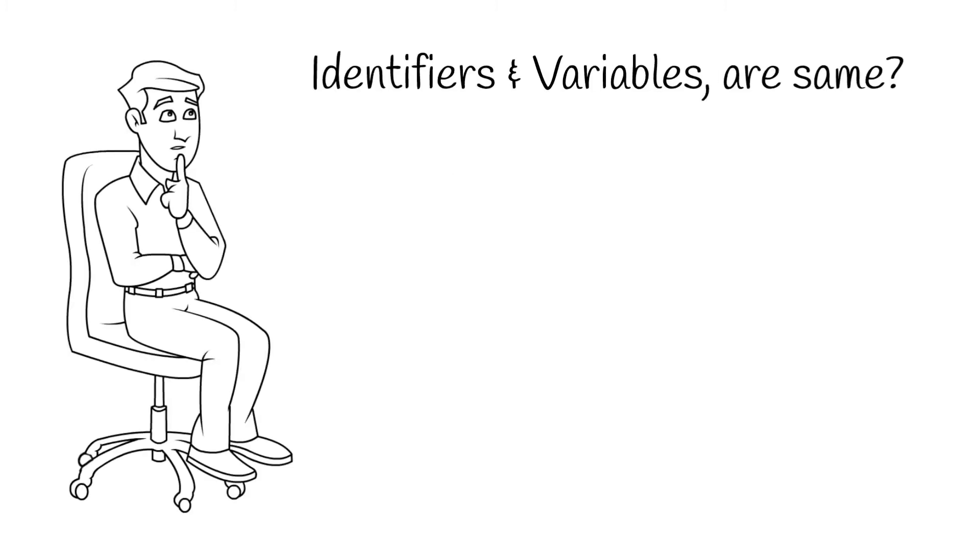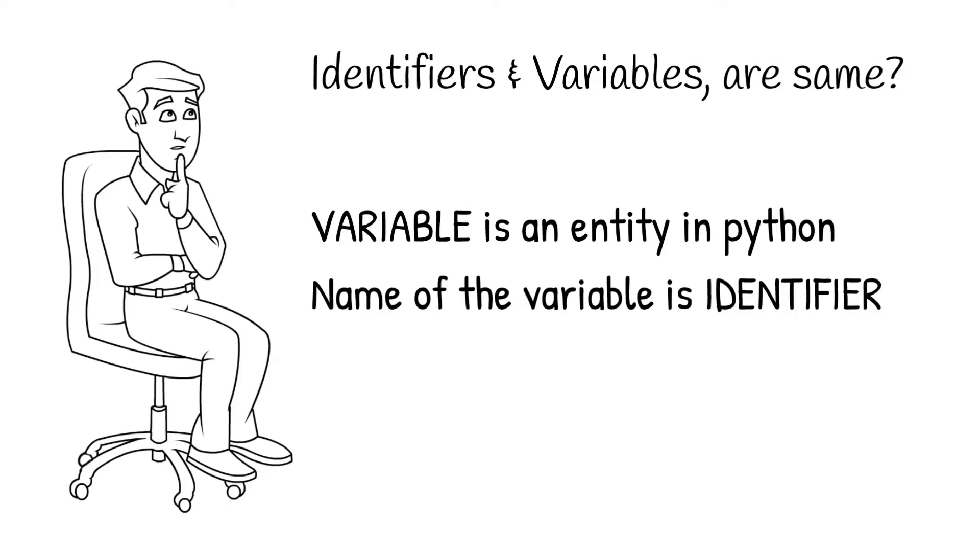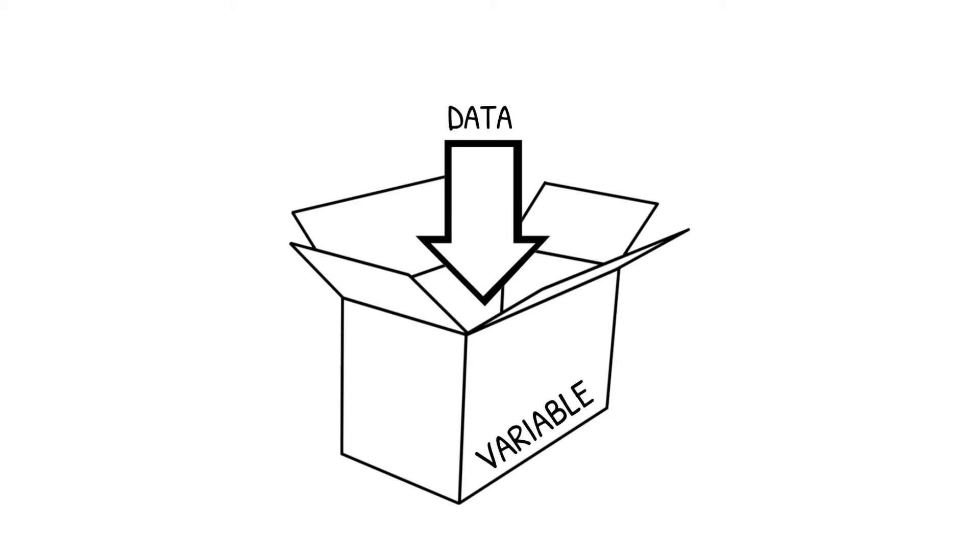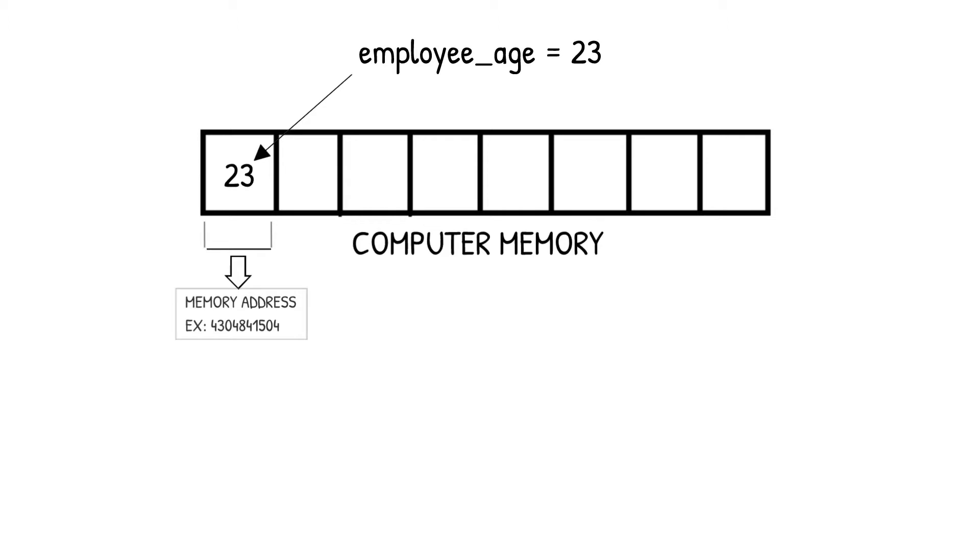Identifiers are sometimes confused with variables. It is important to understand that they are slightly different. A variable is an entity in Python, and the name of the variable is an identifier. So, a variable is like a container which stores some form of data. When we define a variable, a memory location is allocated in the computer's memory to store a value, so that later the stored value can be accessed from that memory location. In order to identify this memory location or memory address, we need a human readable name to represent the memory location. In this example, the memory address is recognized by the variable name employee_age.